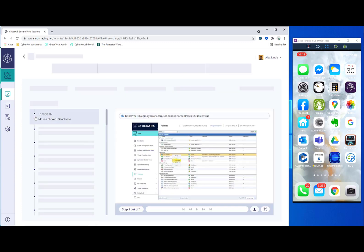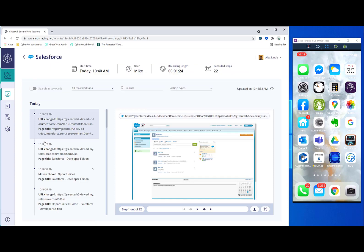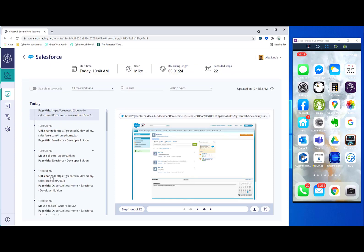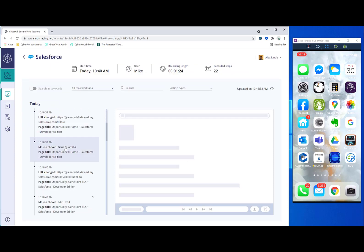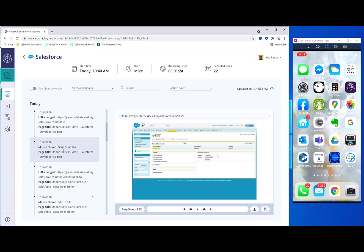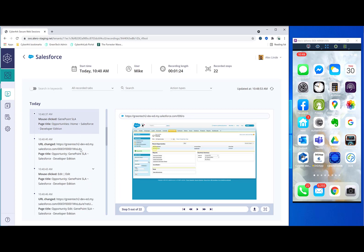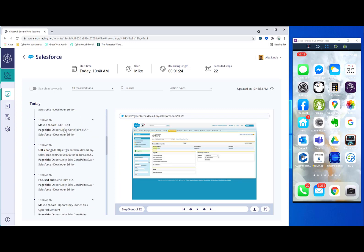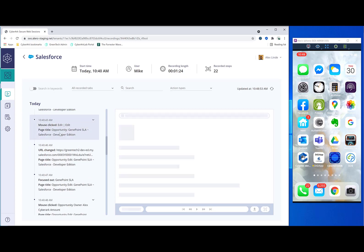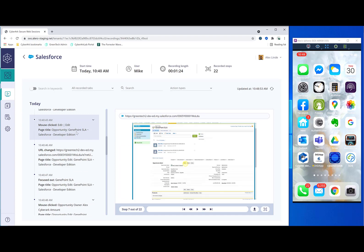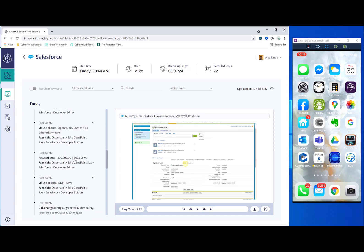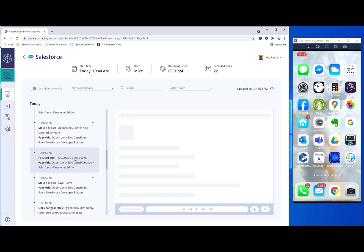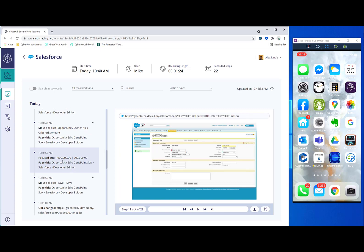And our final example will be Salesforce. It's very similar to the other ones. So I'll go through it pretty quickly. For example, here we see when the user clicked on this opportunity. We can see an edit was made. And we can see in here that I changed the 900,000 to 1,900,000. And these are some of the kinds of things that you might want to know when users are doing.